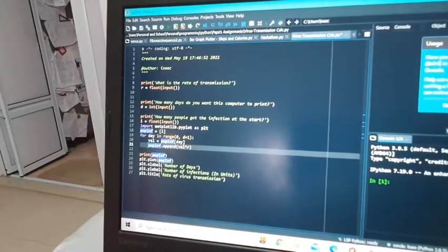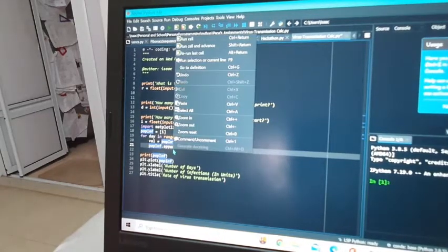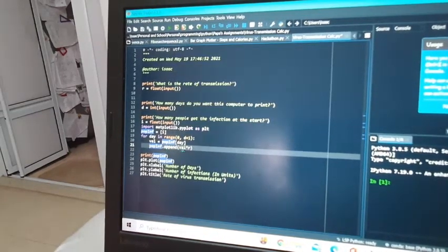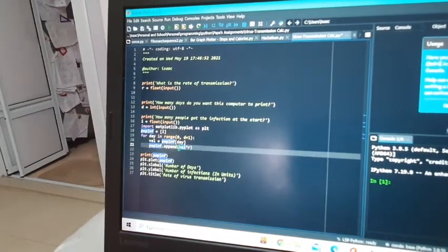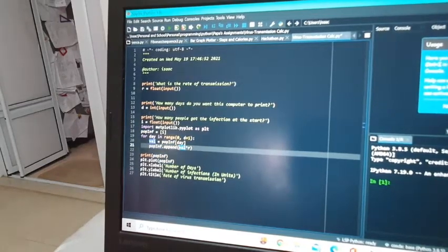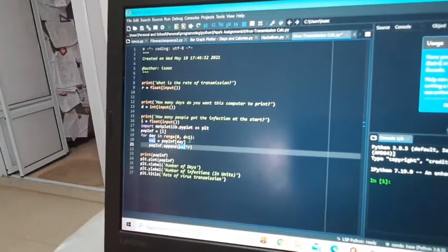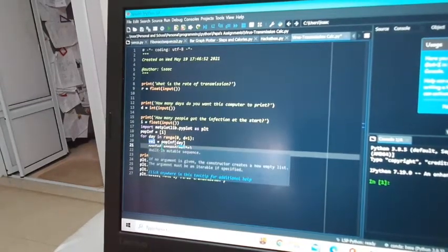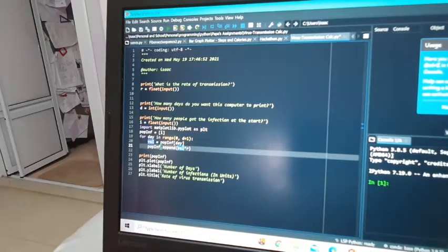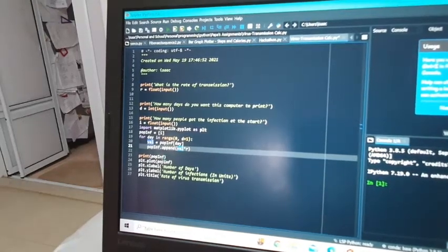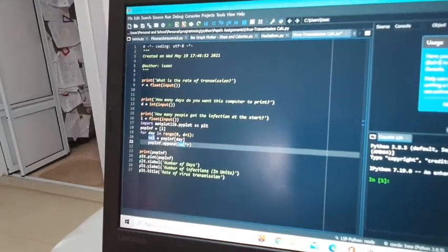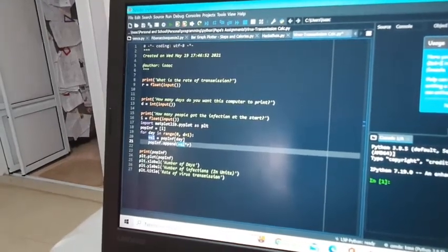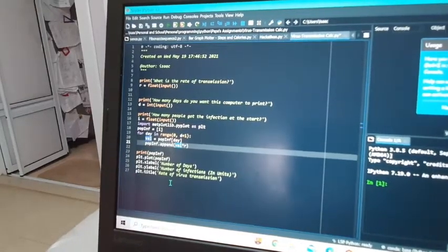We will append the value times the r value inside population_infected. After that, we print and plot the graph with labels and title.